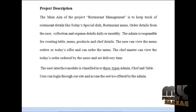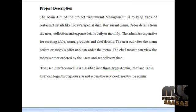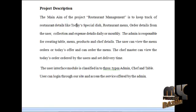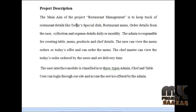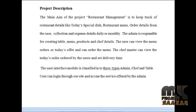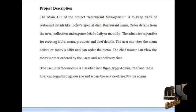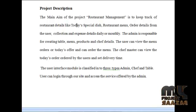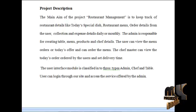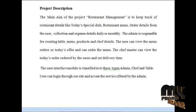The main aim of the project restaurant management is to keep track of the restaurant details like today's specials, restaurant menu, order details from the user, collection, and expense details daily or monthly. The admin is responsible for creating the table menu, products, and chef details. The user can view the menu, orders, and today's offers, and can order from the menu.